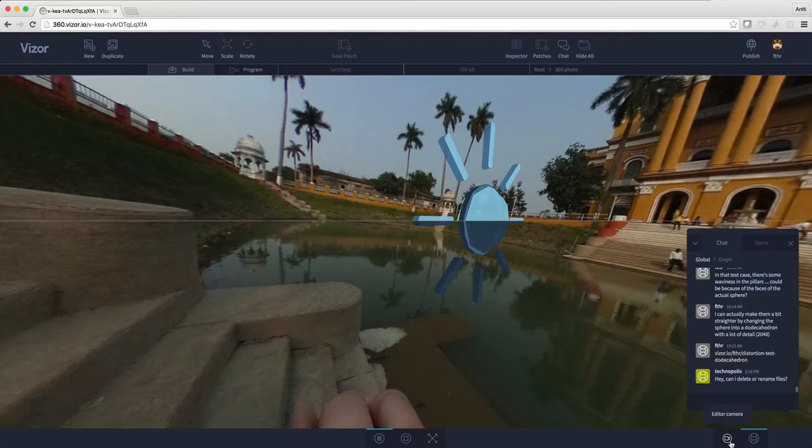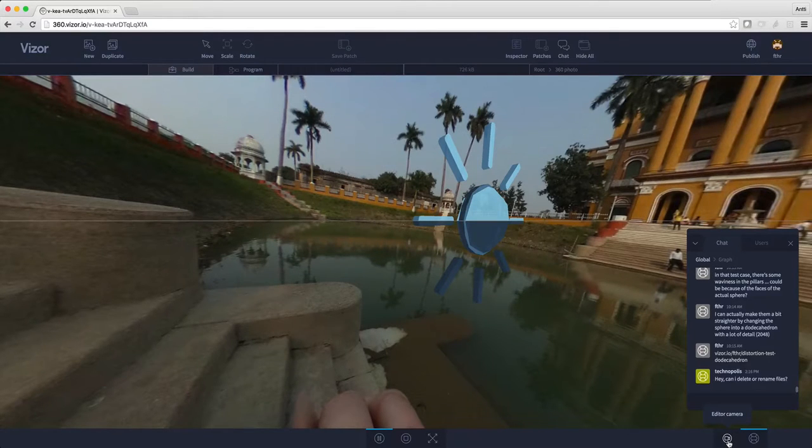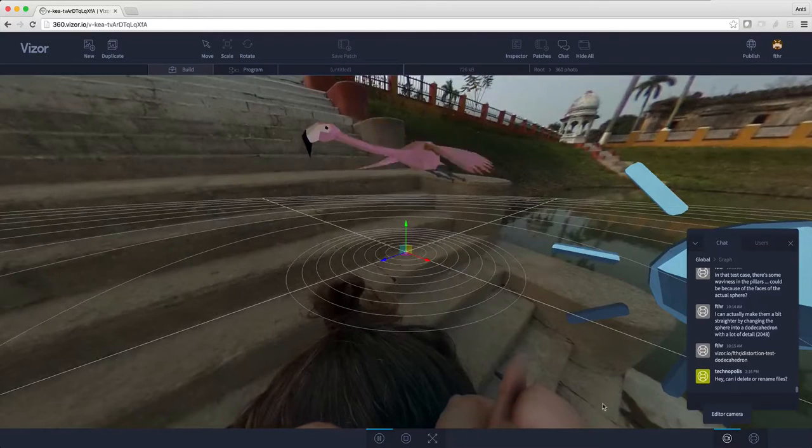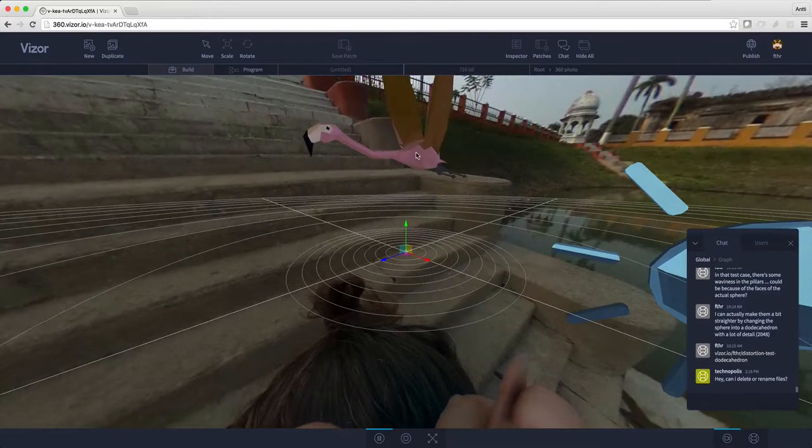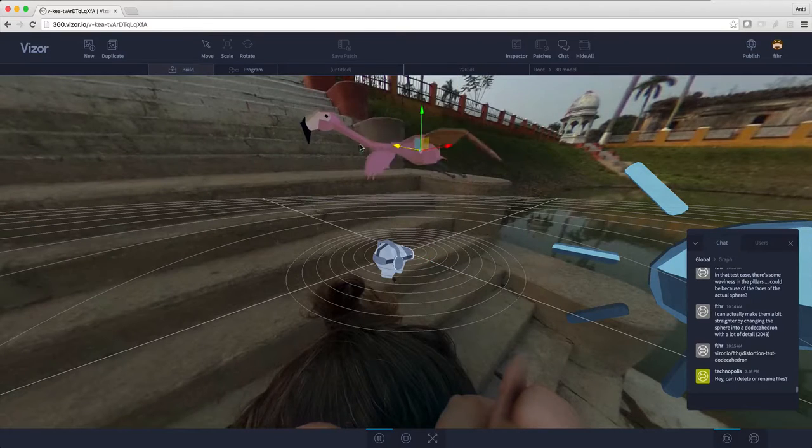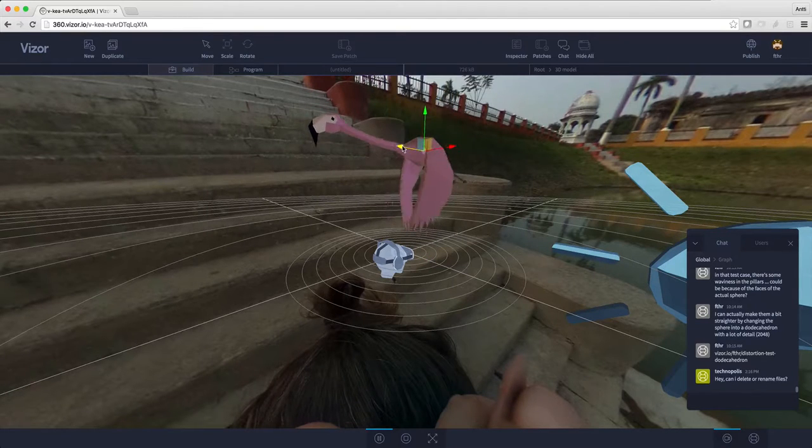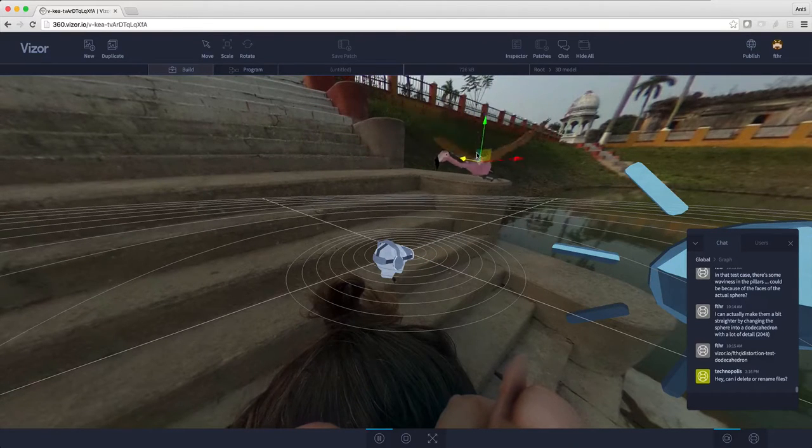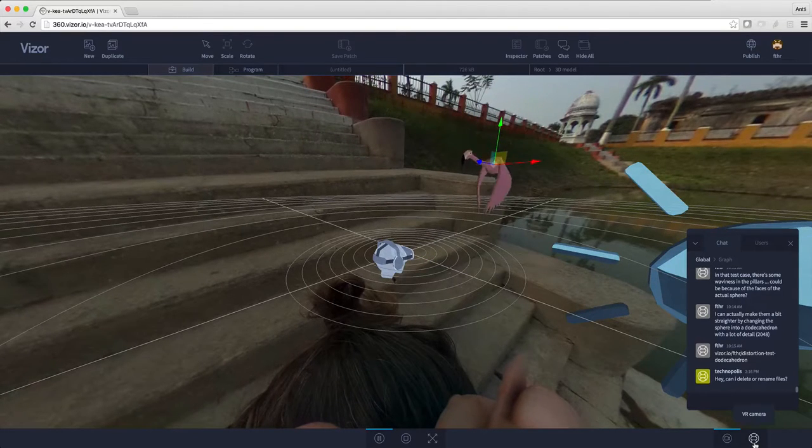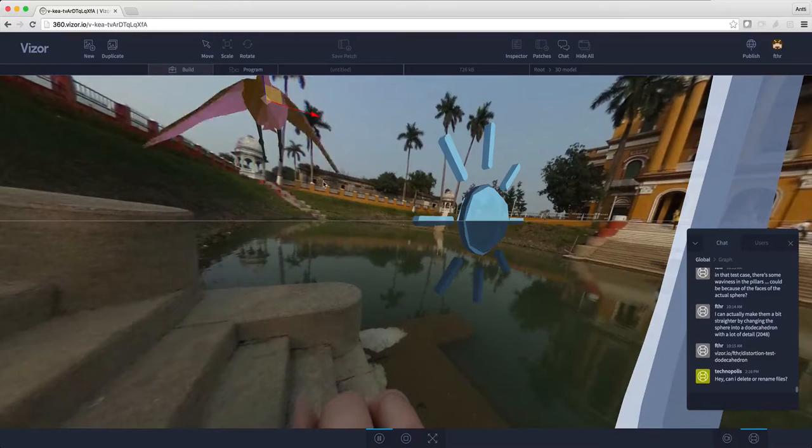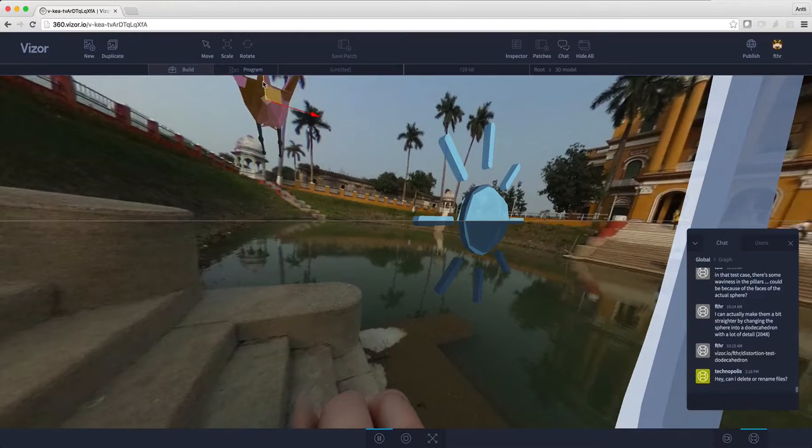Now the flamingo is kind of not in the view of the camera. Let's go back to the editor camera, select the flamingo, and just move it backwards. Now go back to the VR camera and we can see our flamingo here.